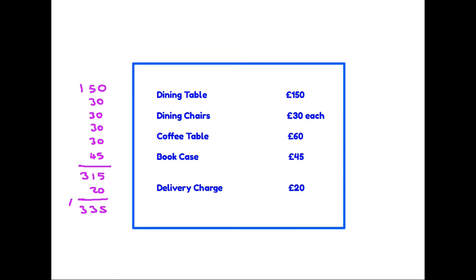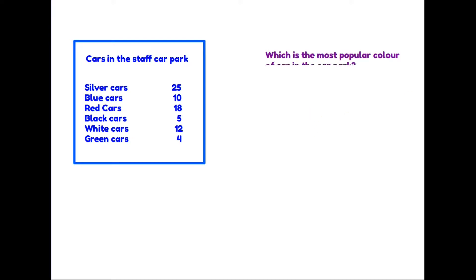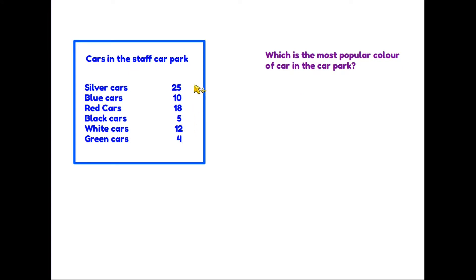Let's have a look then at another list. This one is showing cars in the staff car park and we have them listed in color. So there may be questions you are asked about a list like this, such as which is the most popular color of car in the car park. This means you need to look at the list, find the highest number, which in this case is 25, so the most popular color is a silver car.